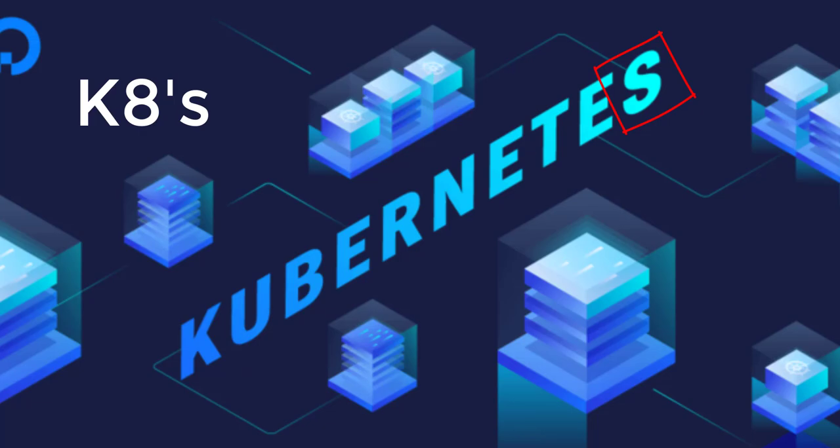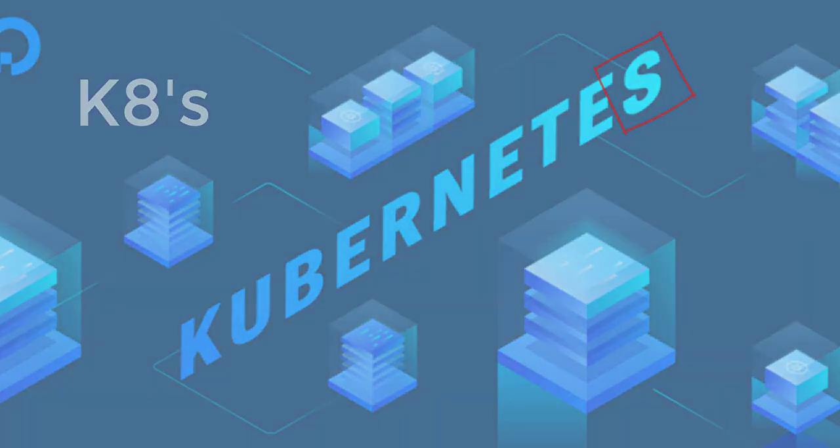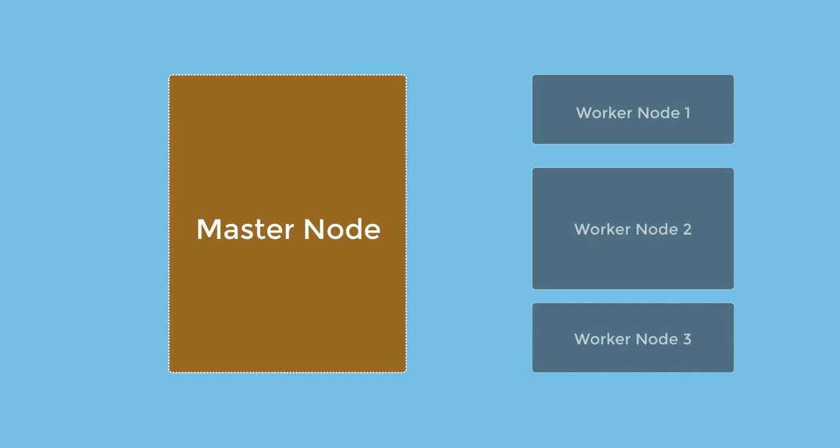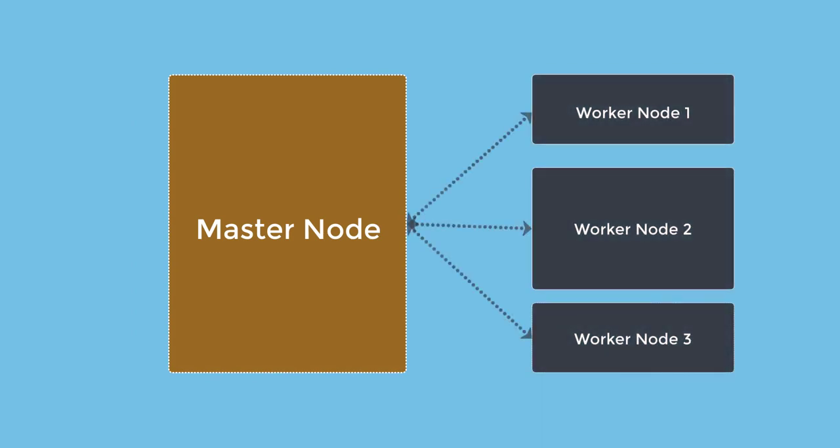Every Kubernetes cluster has at least one master node and certain worker nodes. To break down things and make it simpler, let's assume that the master node is like a class teacher and the worker nodes are like students. The entire application design, let's call it a school. I'm just using these terms like class teacher, students, and school to make things simpler.